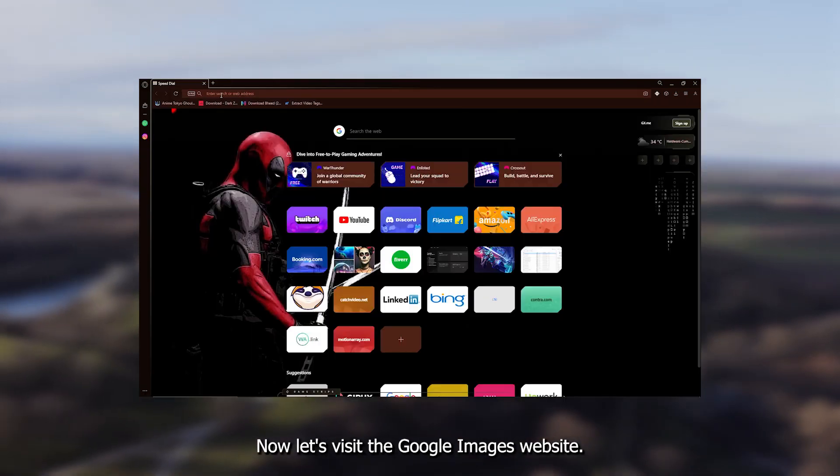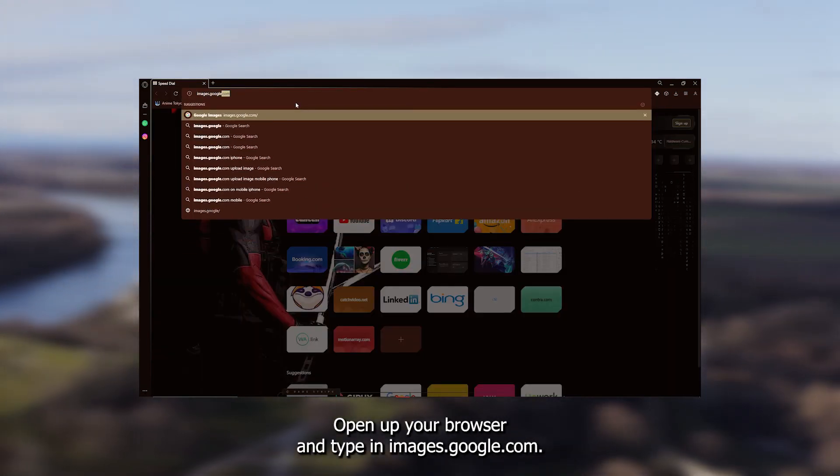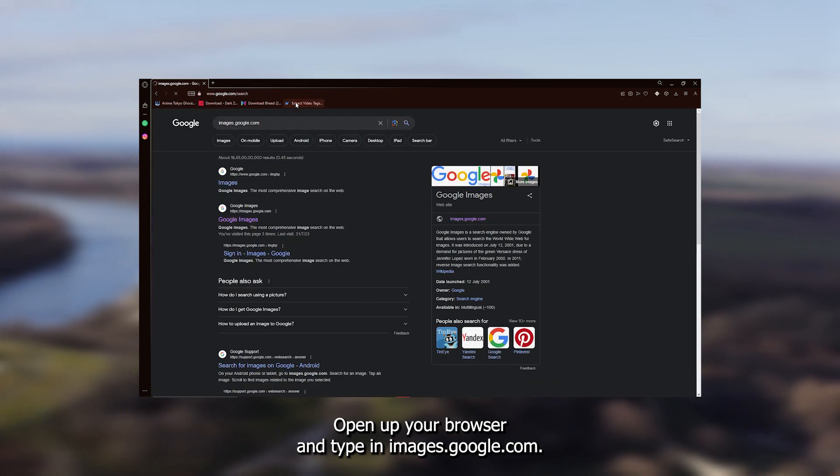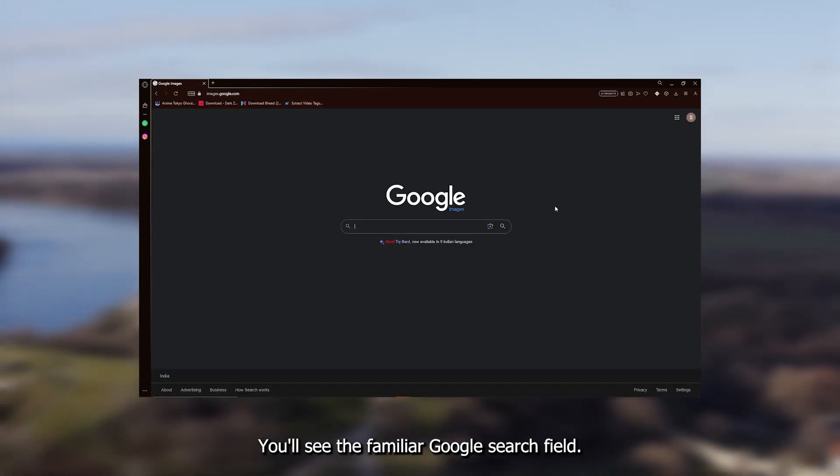Now, let's visit the Google Images website. Open up your browser and type in images.google.com. You'll see the familiar Google search field.